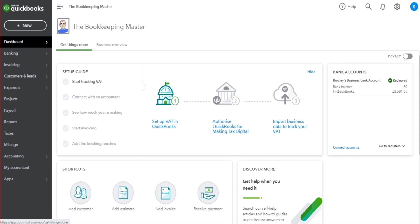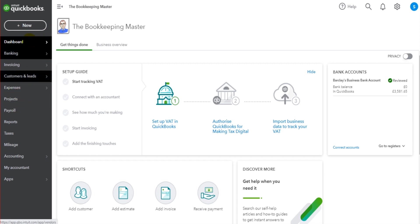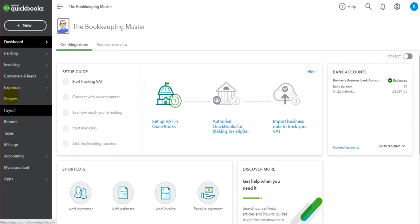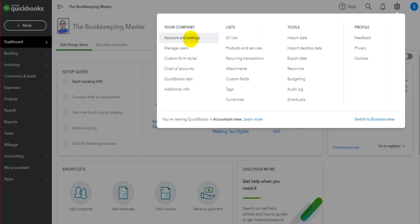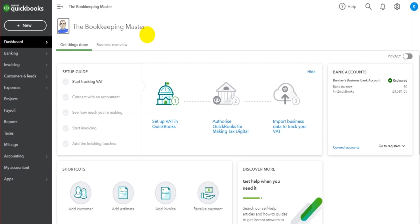To access Projects, you should see a link in the left-hand sidebar. It could be anywhere in the sidebar. If it's not showing at all, you might need to go to the gear cog icon, click on Account and Settings, go to Advanced, and enable Projects. Or it could be that you have a very basic QuickBooks package and need to upgrade to one that includes the Projects feature.